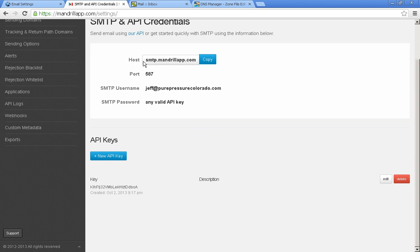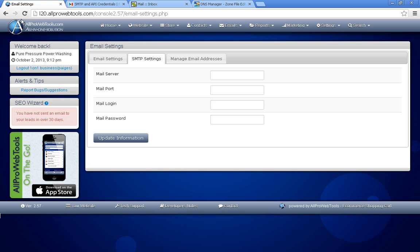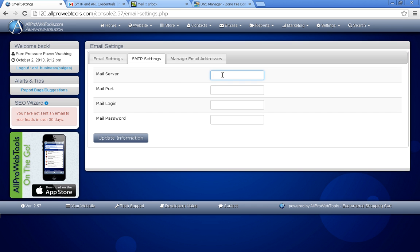So now let's go ahead and copy this host. They have a convenient little button here you can click. Let's go back to your email settings page on All Pro Web Tools under SMTP settings and copy in that host under mail server.